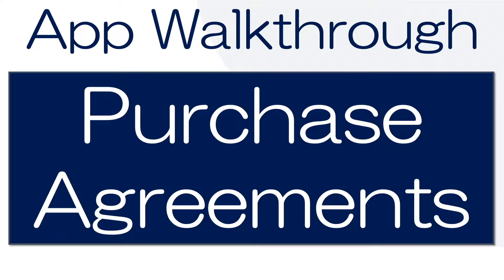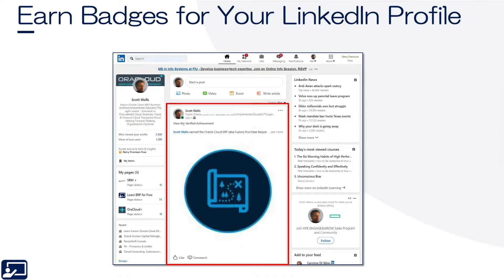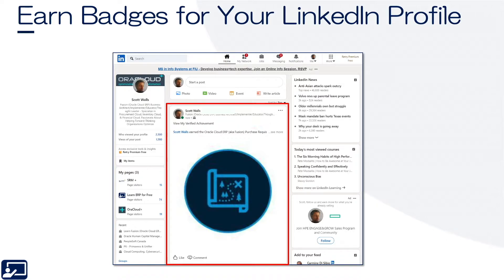In this lesson, I'm going to walk you through the purchase agreements application. Please note that this lesson is part of the purchase agreements course found within the procurement functional area under the discover menus. But before we get started, did you know that you could earn free discovery badges for display on your LinkedIn profile just by watching videos like this one? You can. Stay until the end of this video and I'll show you how.